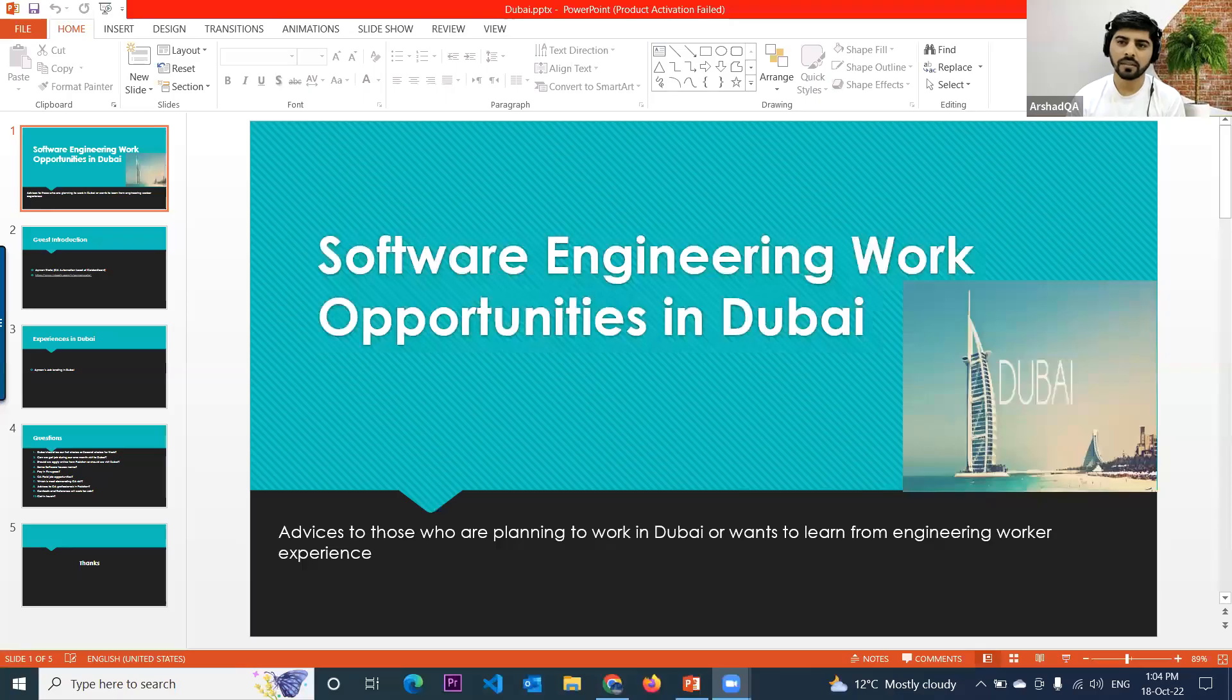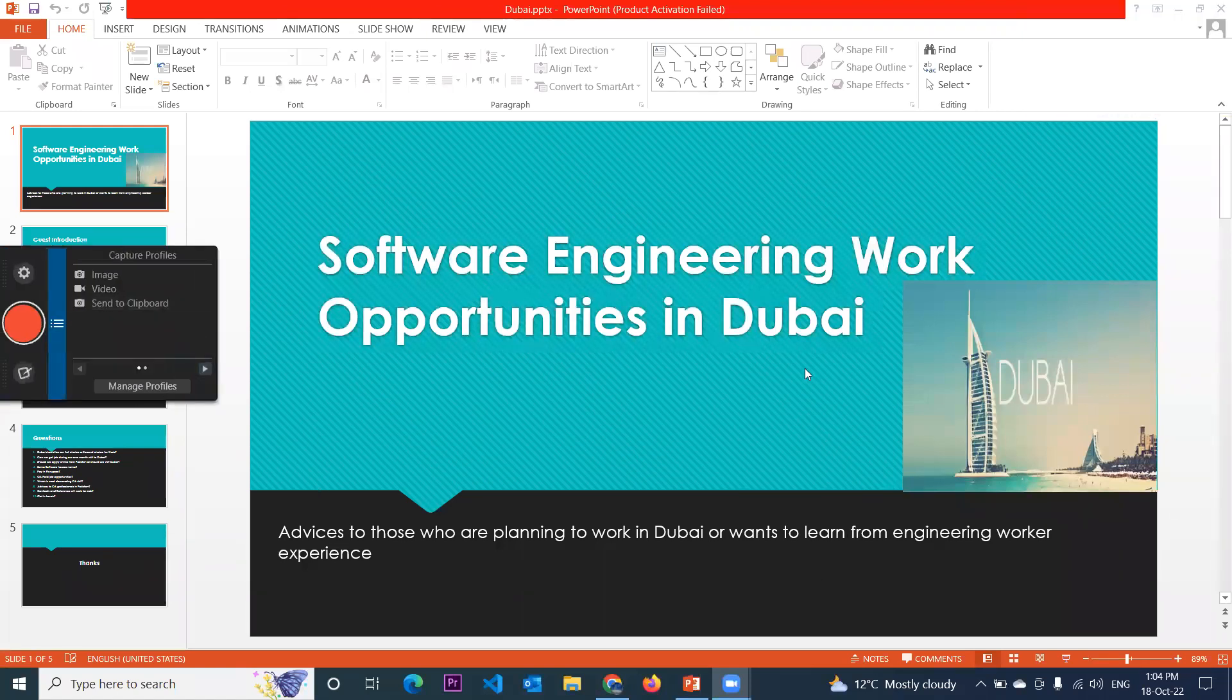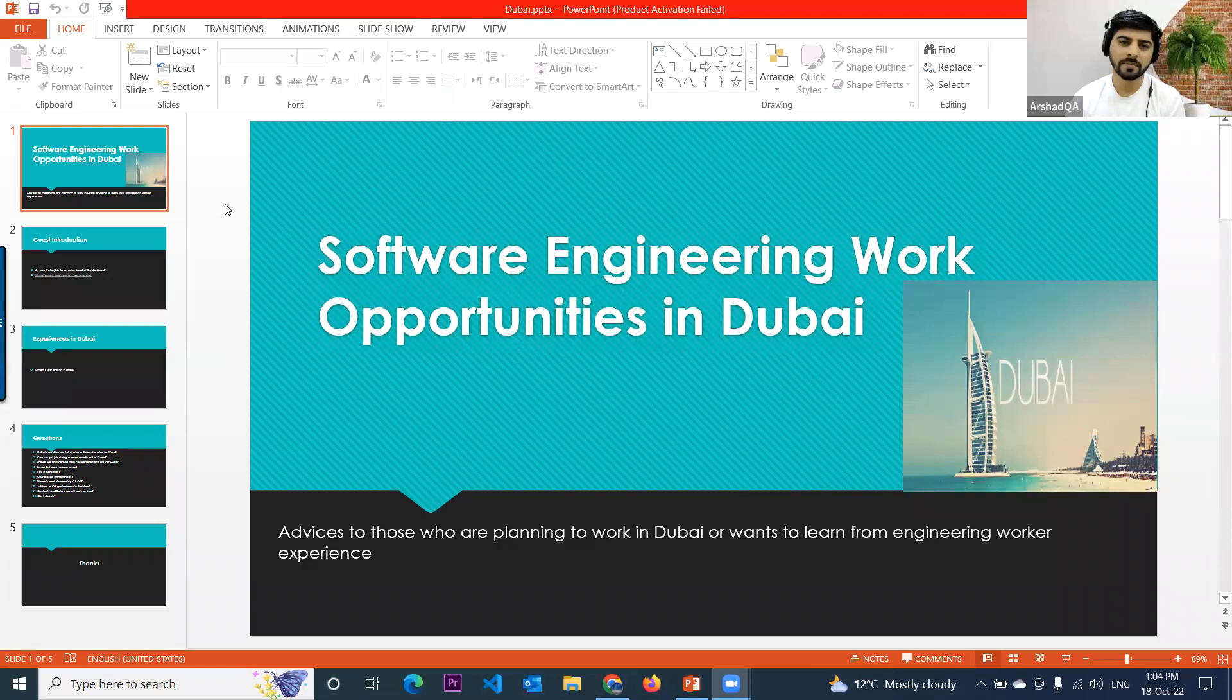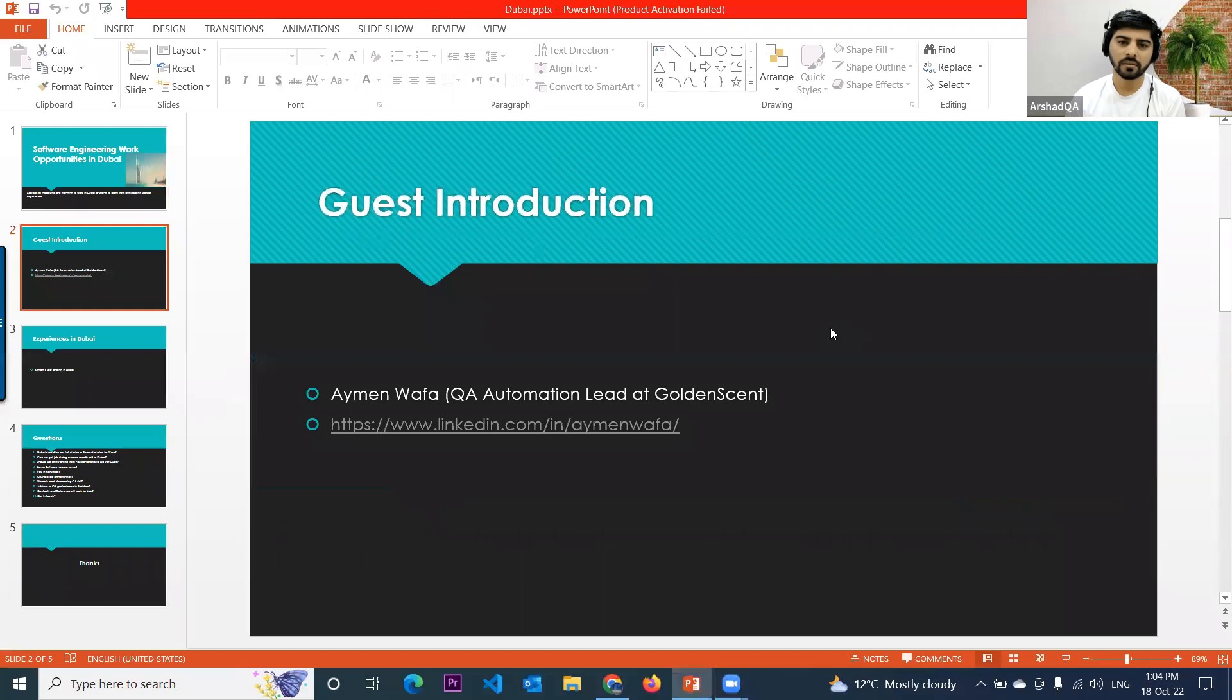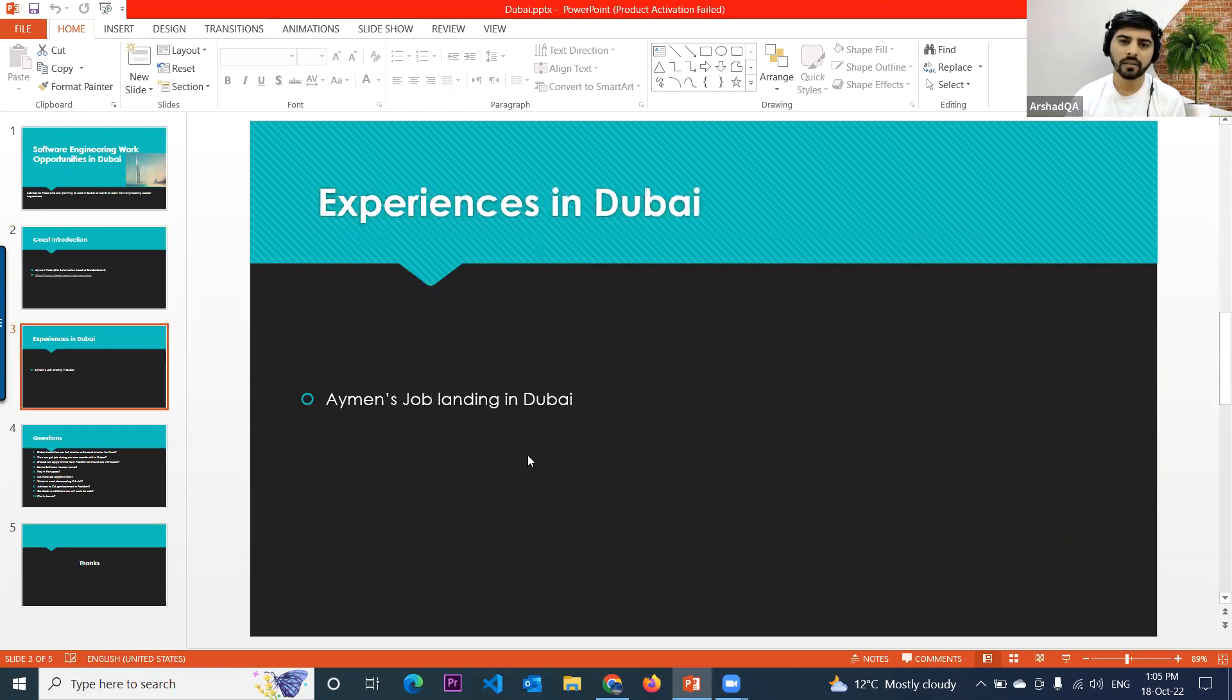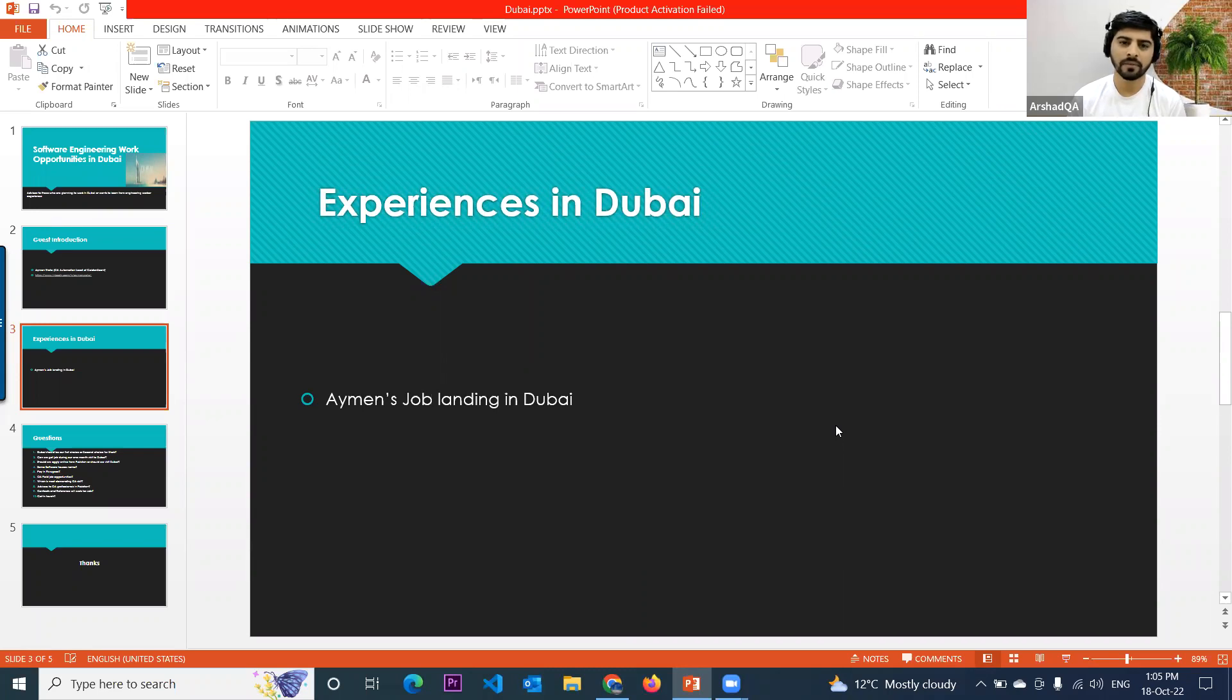Okay, so I have a couple of questions which I will ask you. Let me share the screen. Can you see the screen? Yes, I can see your screen. Okay, so we want to hear from you, so most of the time I will be silent. I will listen to your experiences, your thoughts. Now you are a Quality Assurance Automation Lead at Golden Cent, and I want to hear about your journey. Can you tell me how you landed a job in Dubai and what was the experience, especially for those who want to move to Dubai?